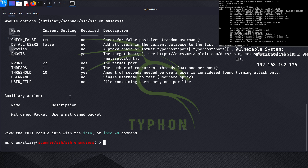If you want to test a single username, you can just set a username directly — just a single username if you know it. But in this case, we will use a brute force technique to discover usernames.